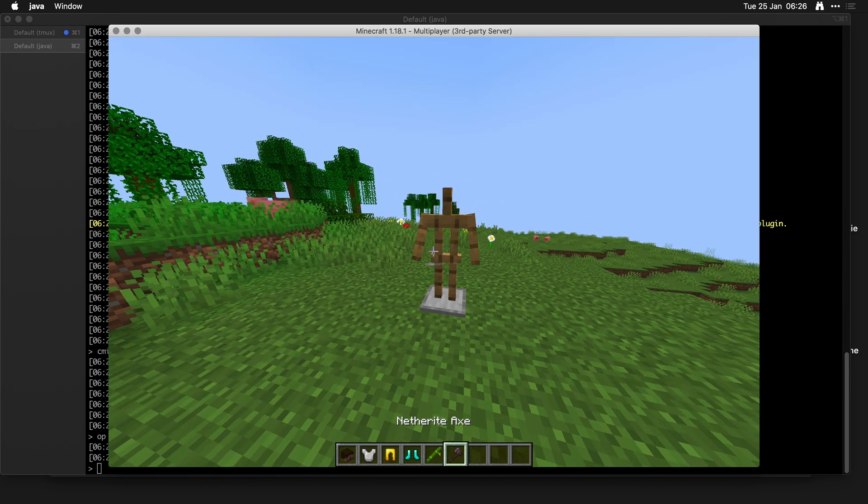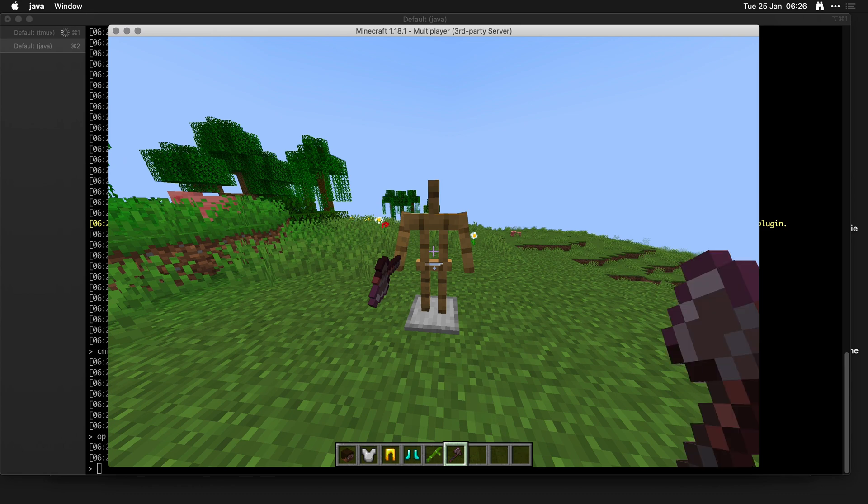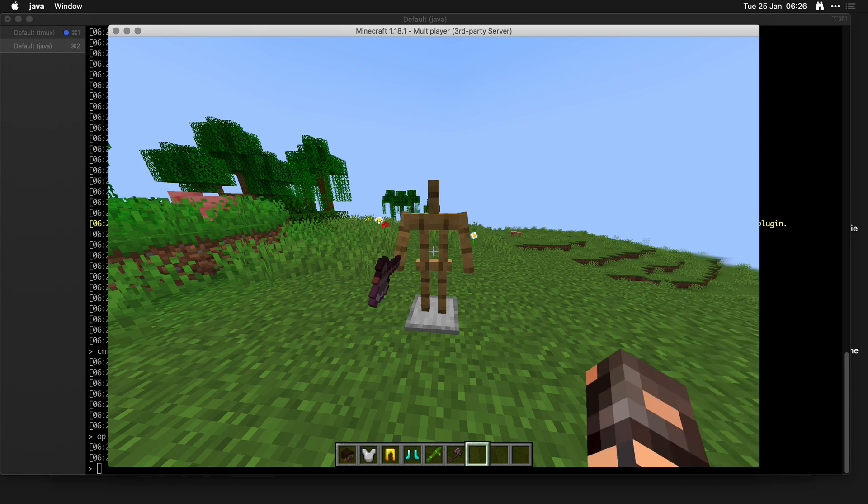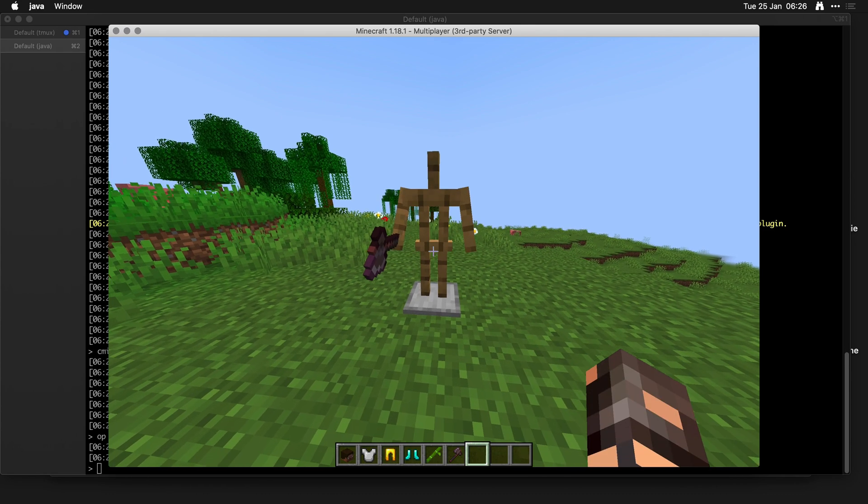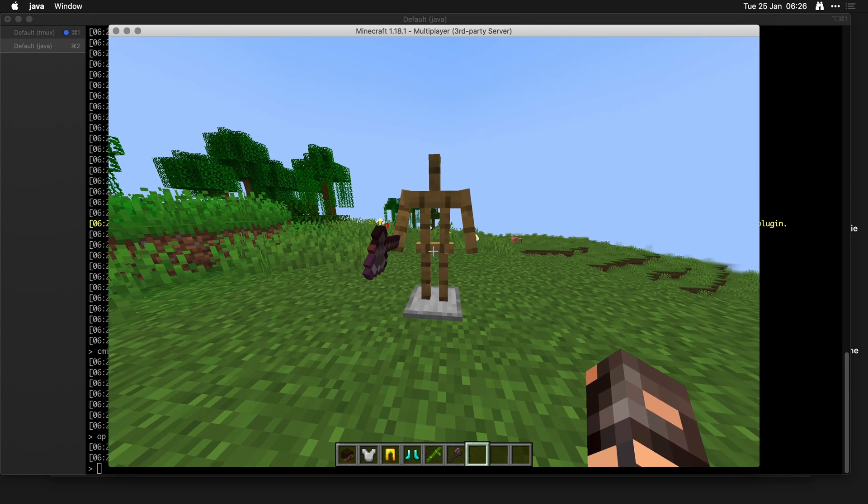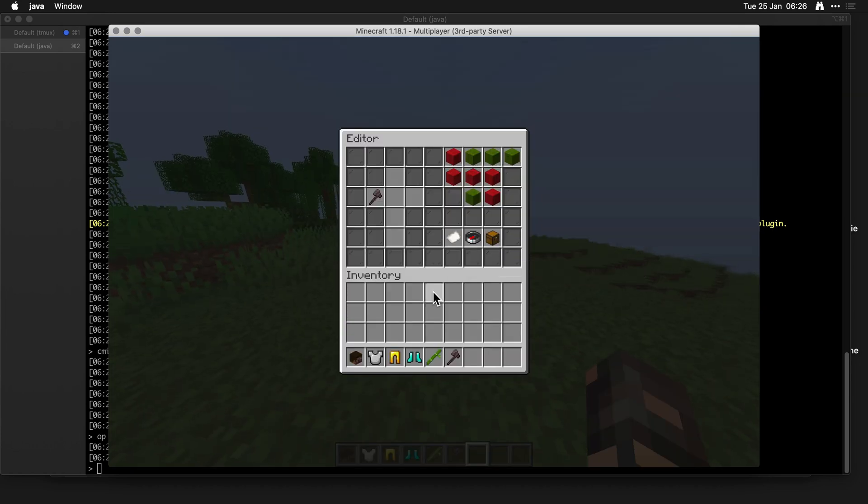Normally you can just right click and they will hold it, which is one way of doing it. But I mentioned that when we sneak or shift and right click, we get an editor for the armor stand editor, which is awesome. This is the new version.